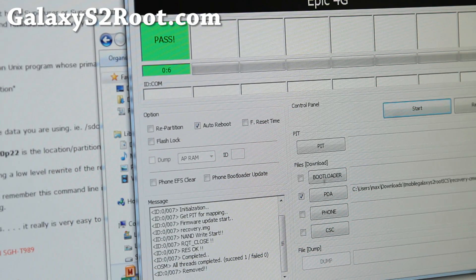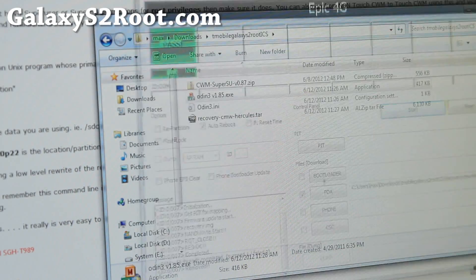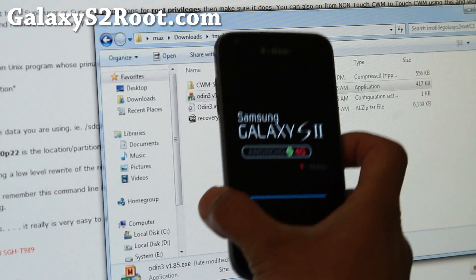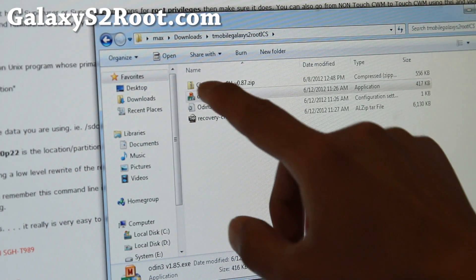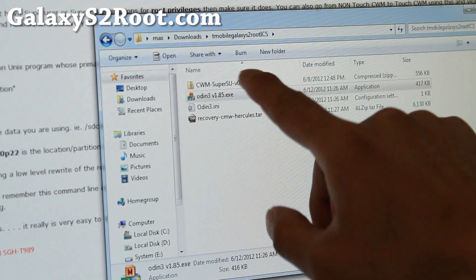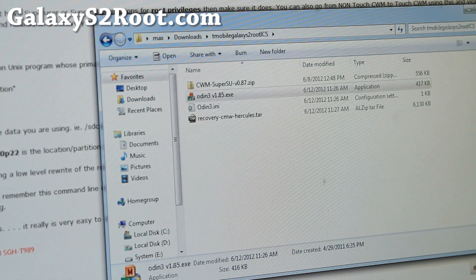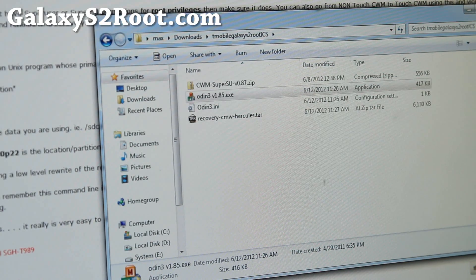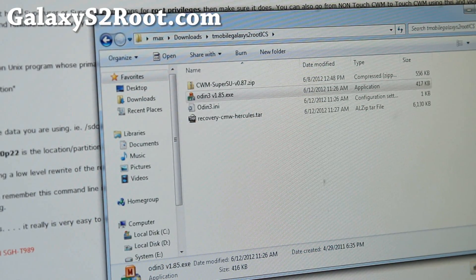We're almost done. We're going to let your phone reboot and we're going to copy this CWM file over — that's actually the superuser files. You can also copy it before you begin the process, then you can reboot into ClockworkMod recovery right away.